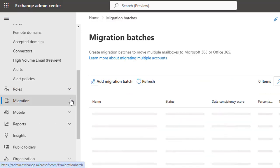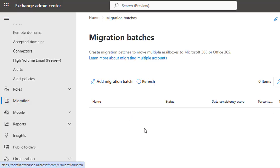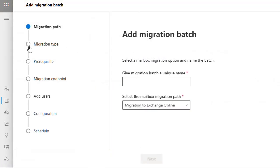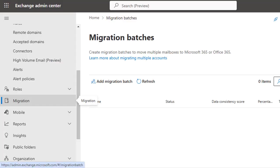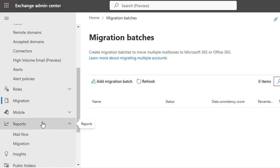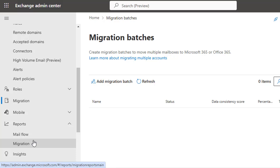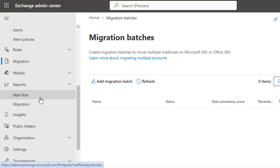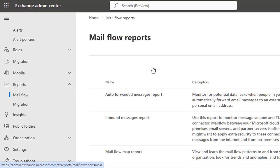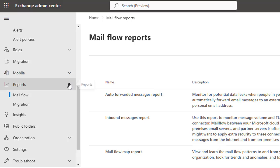The Migration section facilitates the migration of mailboxes in batches, enabling efficient onboarding and offboarding processes. You can add a migration batch by clicking here, which requires a detailed process that we will explain in a separate video. The Reports section provides access to various reports related to mail flow, migration, usage, and auditing. It contains logs and reporting for all such events, providing statistics and audit logs to help you monitor and analyze your organization's email activities.